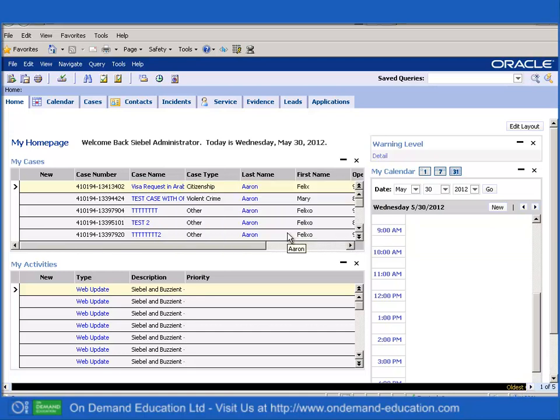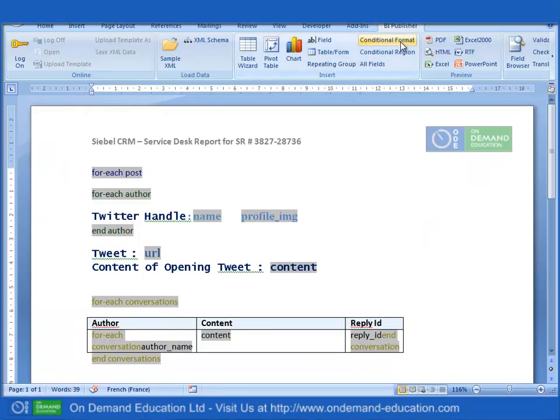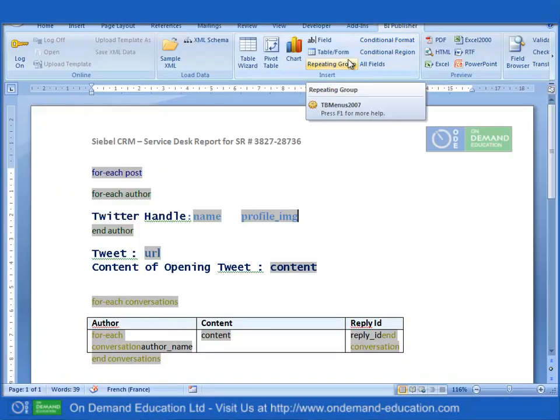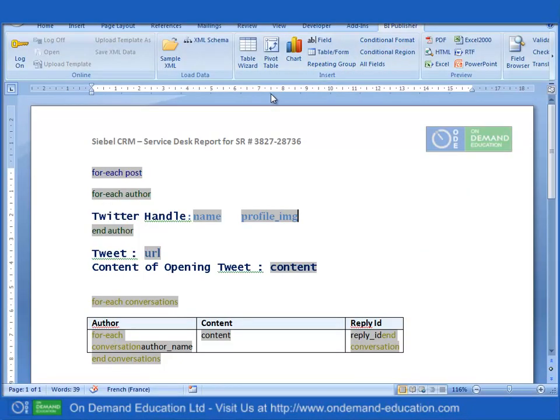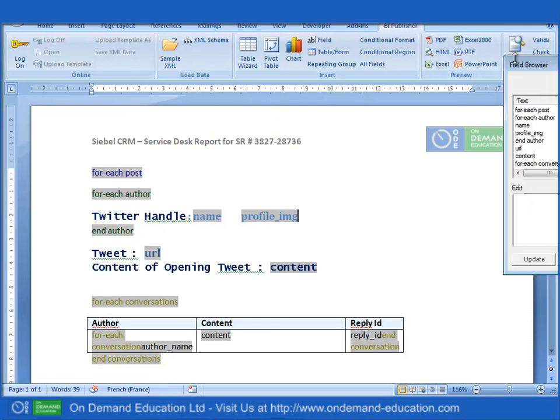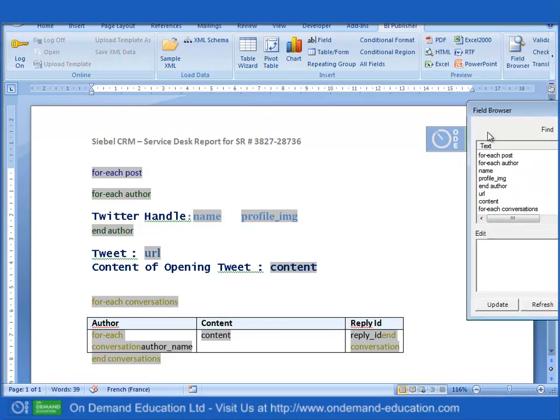Another reason why the availability of XML based output is of use to Siebel and BI publisher developers is how much easier therefore it would be to create Siebel BI publisher reports.